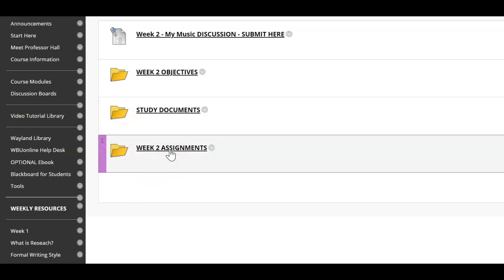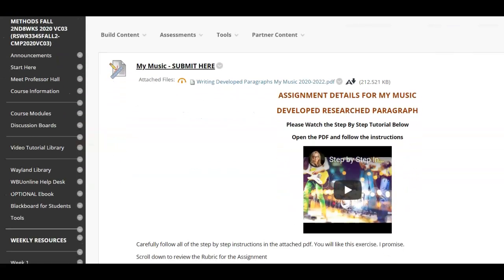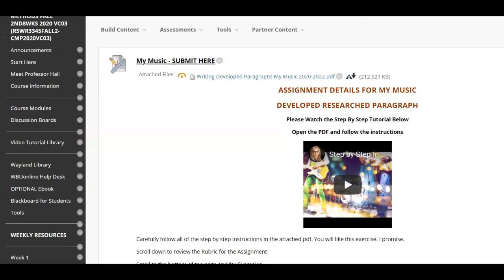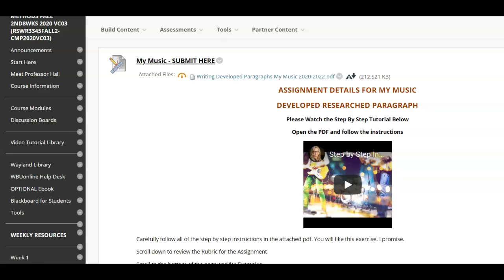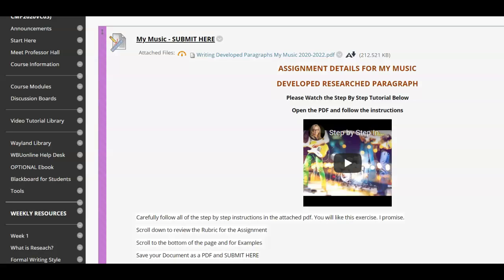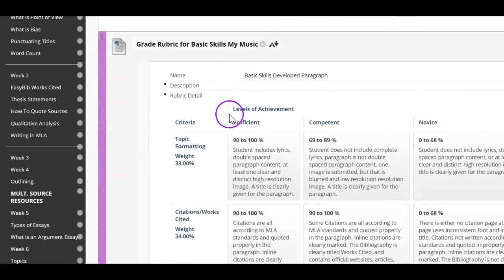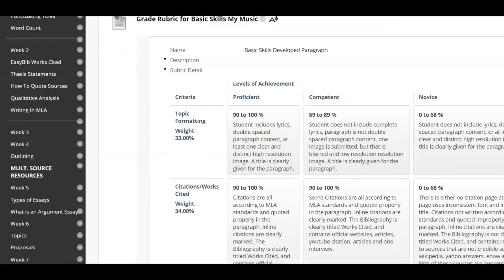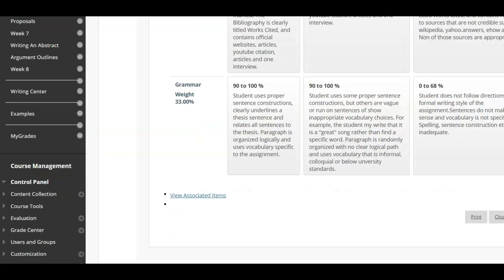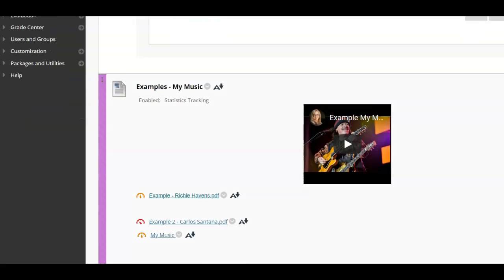Week two assignment. We just have one assignment this week and it is fun. You are going to select your favorite piece of music that contains lyrics that mean something to you. There is a step-by-step tutorial, a PDF of instructions, the rubric for all of the scores for this particular assignment, and examples showing you how I created those examples.